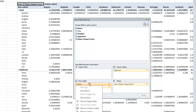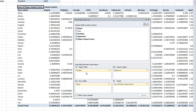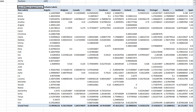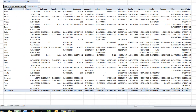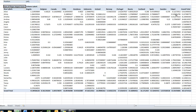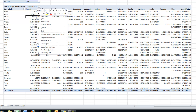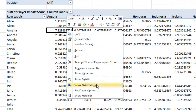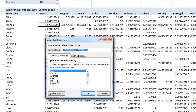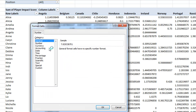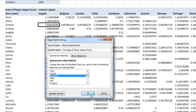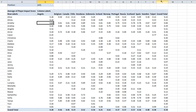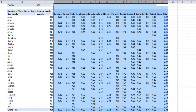I'm going to drag Position up into the report filter. What we've got here is the sum of all the impact scores for each player against each country and a grand total. The sum is not really what I want, so I'll right-click anywhere inside the data part of the table and click Value Field Settings. I want Average, and I want a number format with two decimal places. That looks much tidier and cleaner.